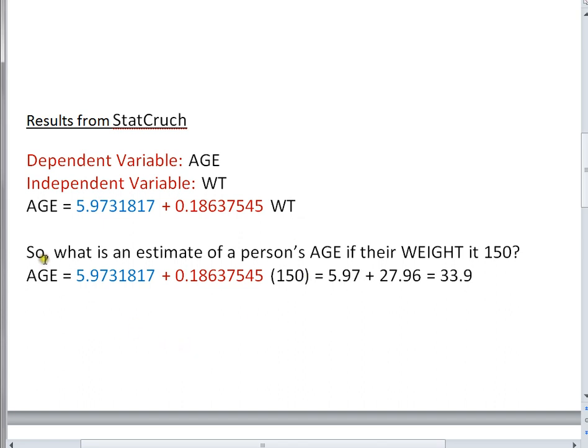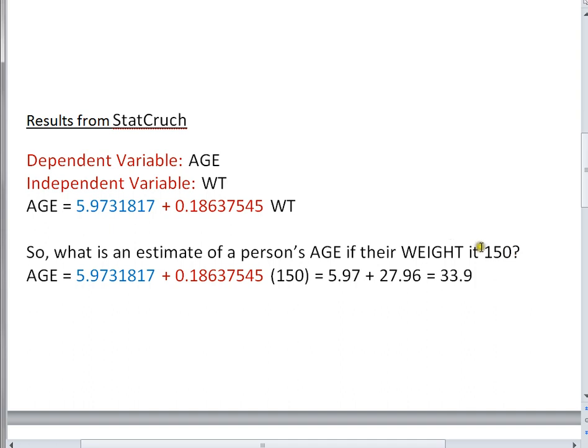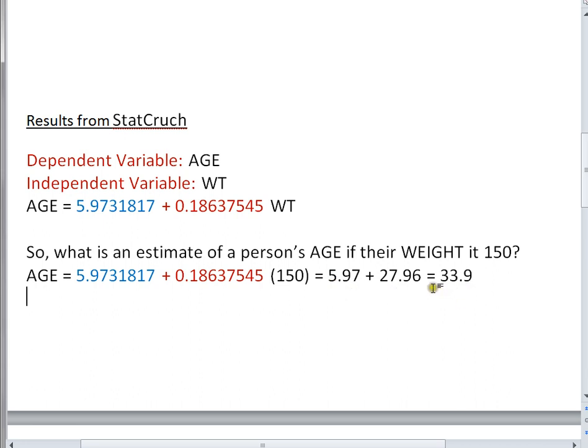So what is an estimate of a person's age if their weight is 150 pounds? We know that age is the sum of this big value plus this value times the weight. So I'm going to take the weight of 150 and plug it in. I'm going to multiply 150 times this nice big decimal number. That gives me 27.96 rounded. I'm going to add it to this value, which I also rounded to 5.97. When I add these together, I get the estimate of the age, 33.9. So someone who weighs 150 pounds, according to our equation, is somewhere near 34 years old.